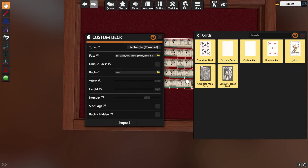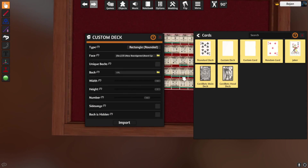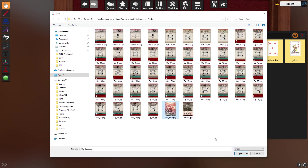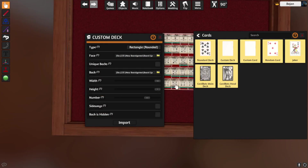So let's now import the custom deck. For Face, I'm going to take that image. Unique Backs — no — that means does every card in your deck have a different back image? You can do that, but usually I just make a deck where they all have the same back. So it's just one image that's going to be used as the back for all the cards. Let me find it — here it is, all prototype back. That's just one image, and then the program asks you how many cards in a row.